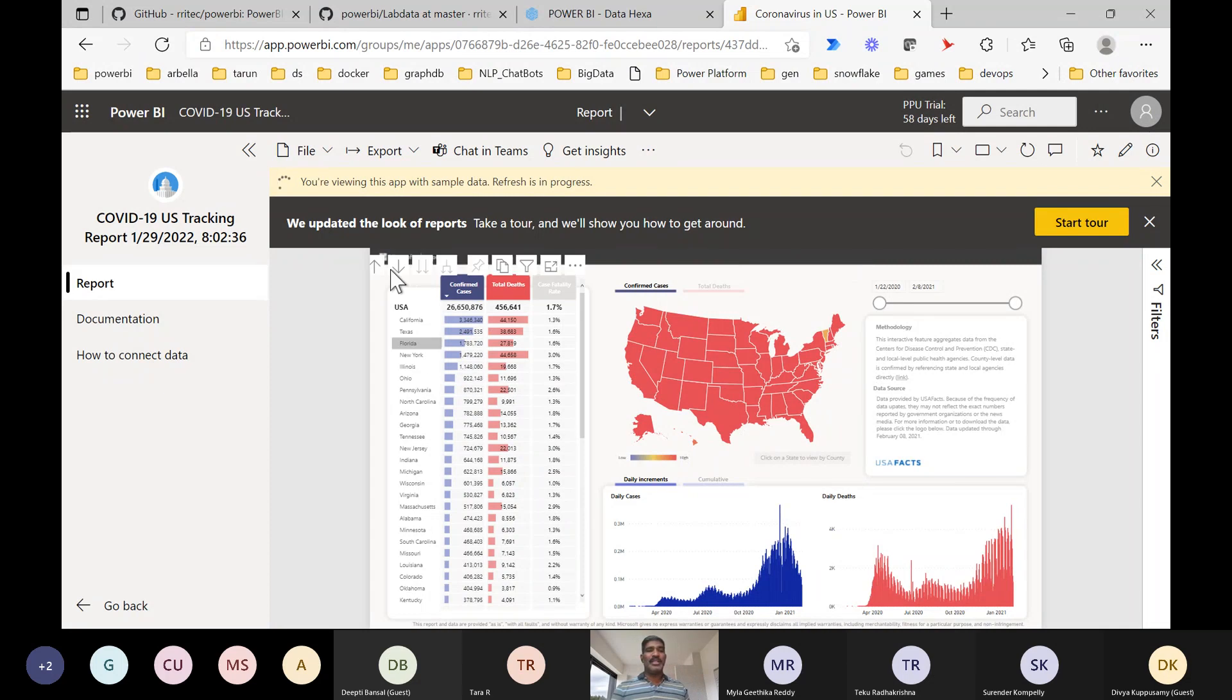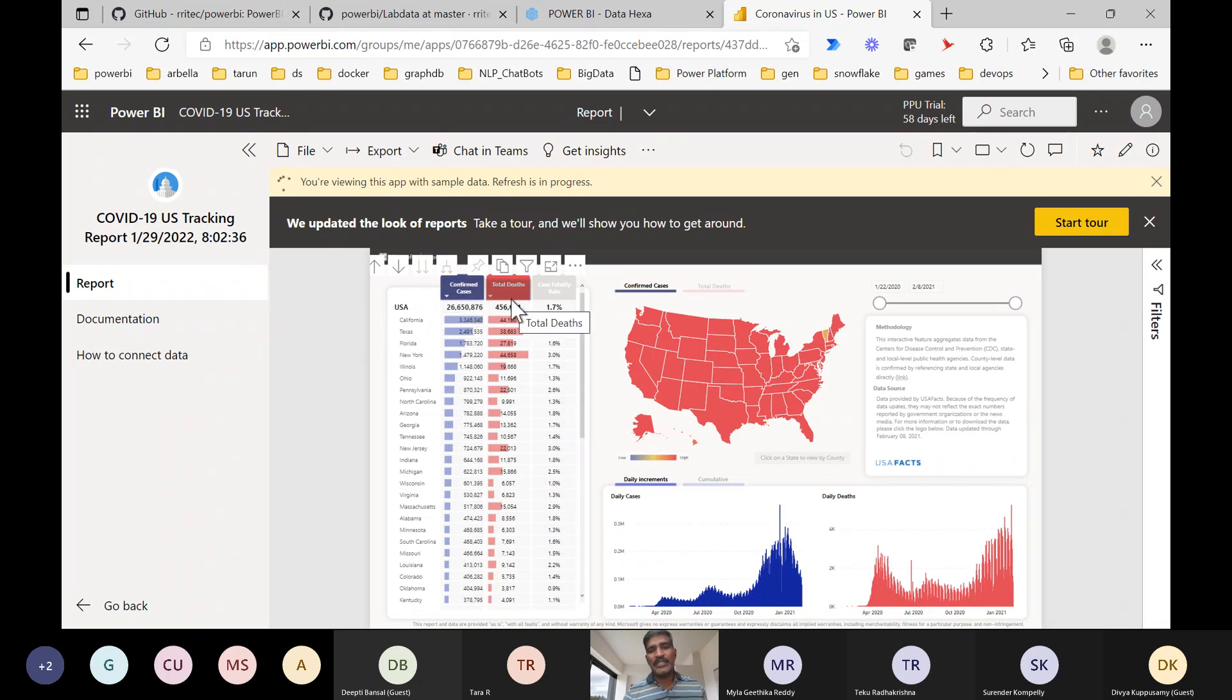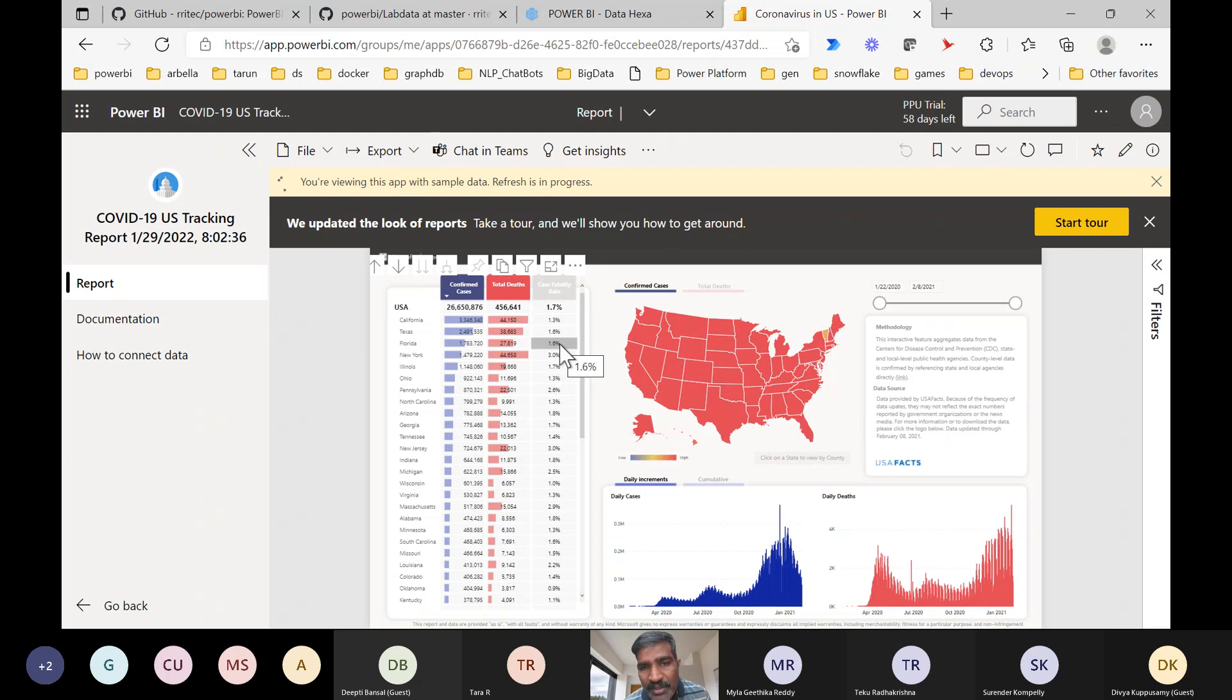If you see, they developed some beautiful report. USA, and we have here confirmed cases, total deaths, and percentage of case fatality rate - something we have here.